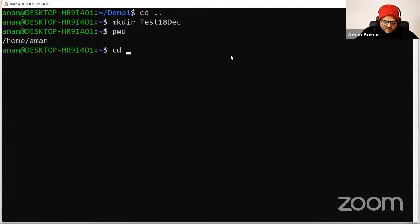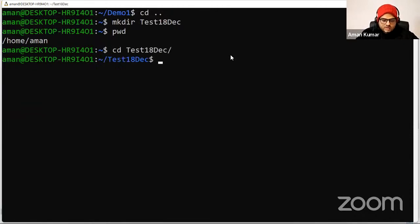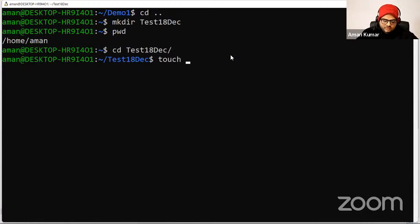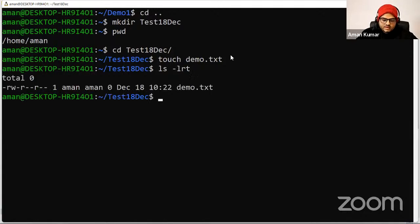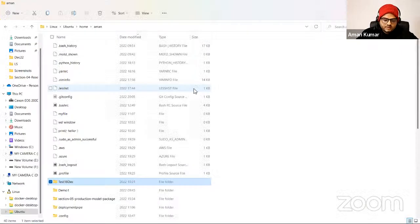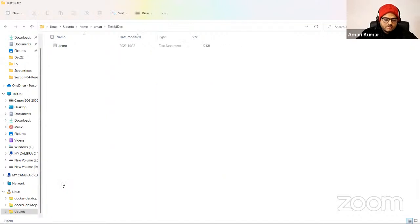Let's go inside this directory and create a new file. The command is 'touch demo.txt'. What will happen is a new file gets created inside this directory. If you go to the GUI, you will see demo.txt.